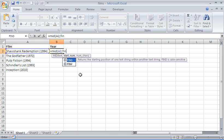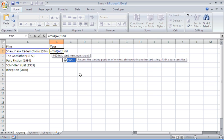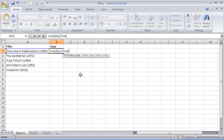So we are going to use the FIND function to find the starting character. Here we go and the FIND function wants to know what are you trying to find. We are trying to find the opening bracket so I am going to enter that within double quotes and say look for that opening bracket.